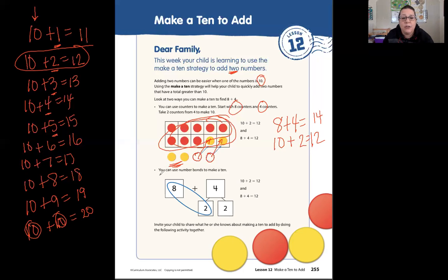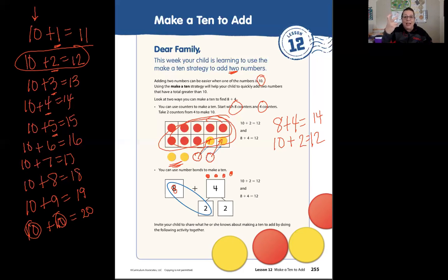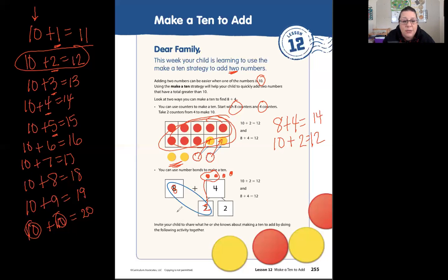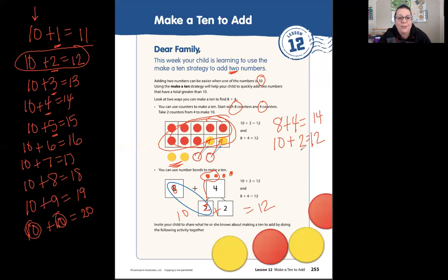They're also showing us a way we can use a number bond. So they did 8 plus 4. If I have 8 and count on to 10 — 8, 9, 10 — I need two more to make 10. So they took those two: 8 plus 2 is 10, then 10 plus two more equals 12. And we're going to continue learning how to make this easier as we go.